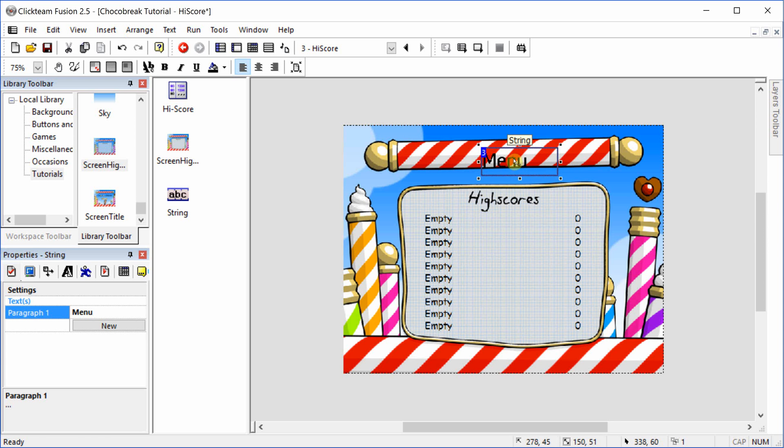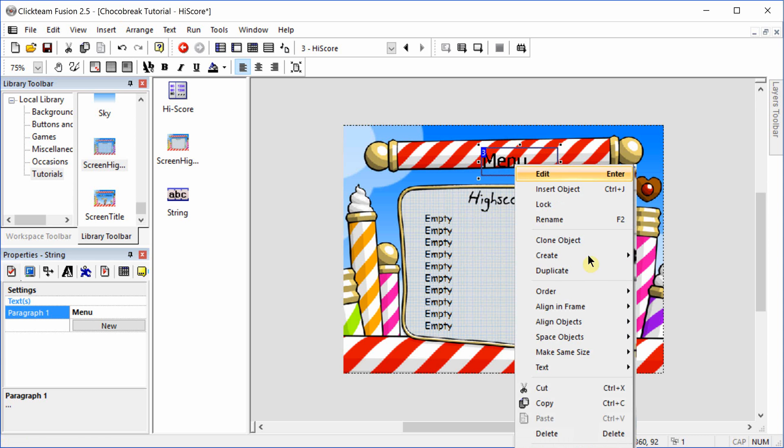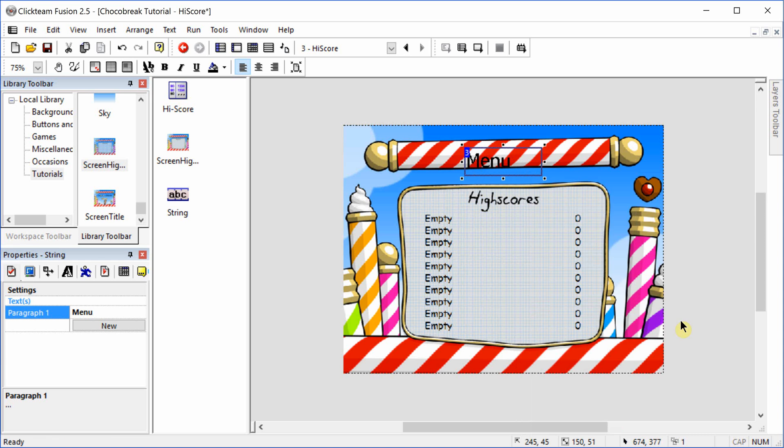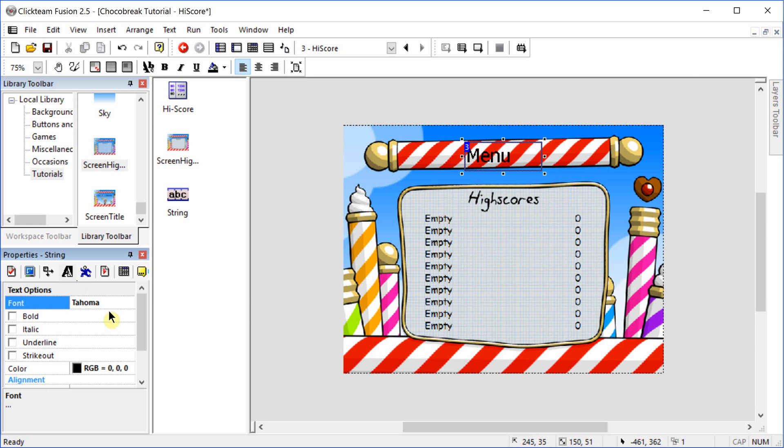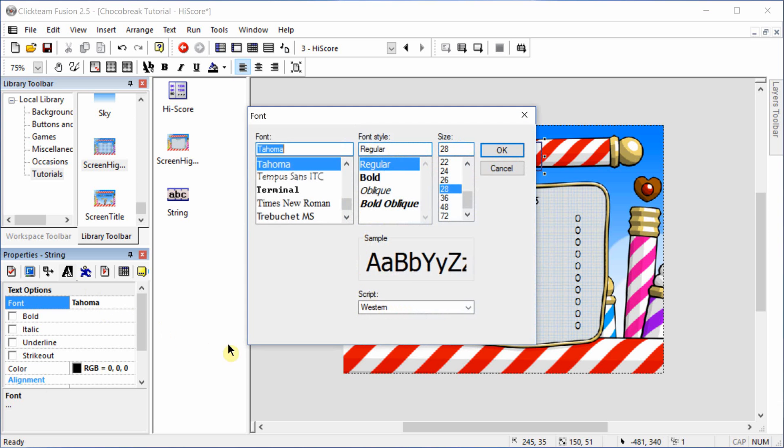This will also be in the horizontal center. And we'll use the arrow keys up. We can actually make that a little bit bigger. Let's go 36.